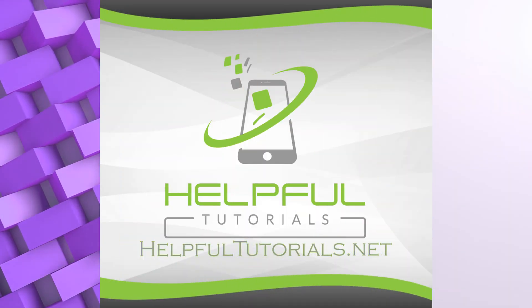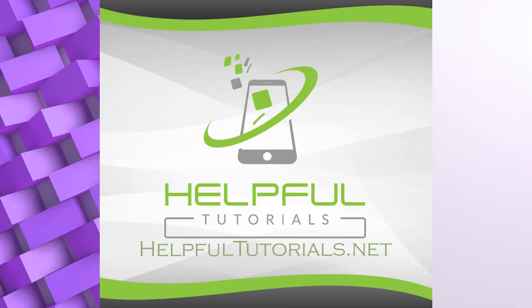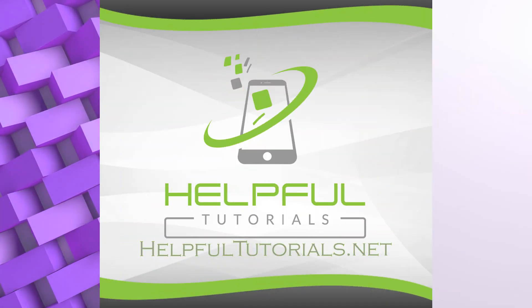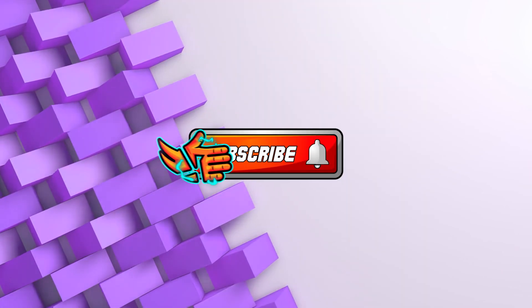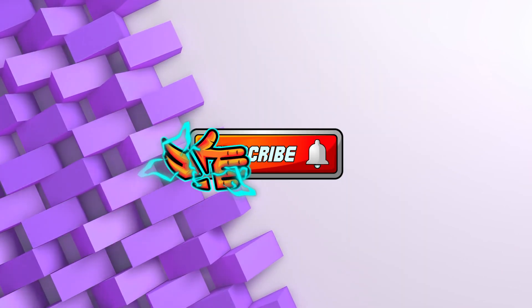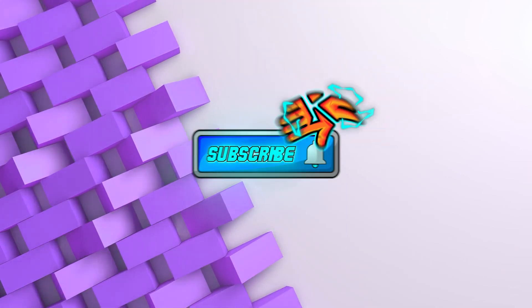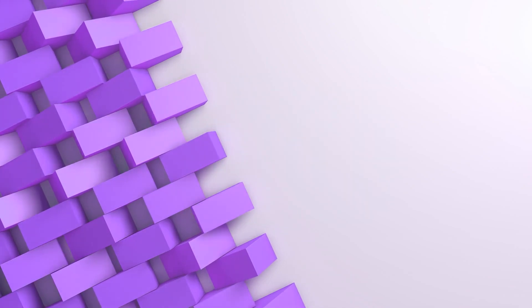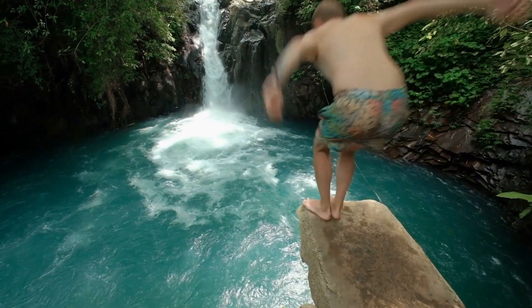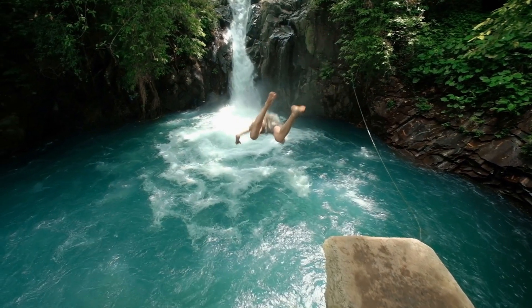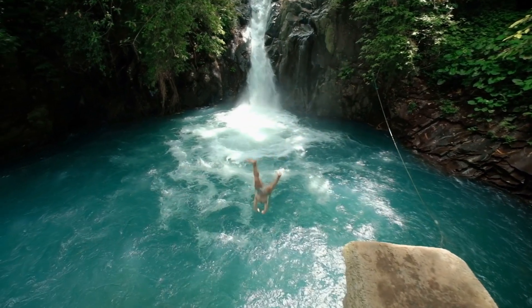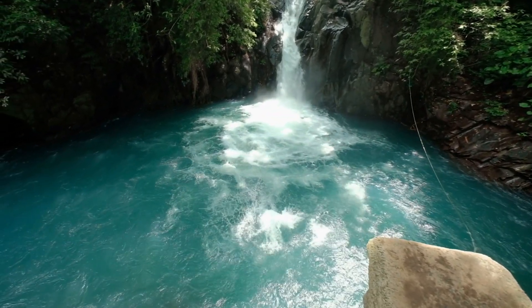Welcome everybody, I'm Kevin with HelpfulTutorials.net. If you like iPhone tips, tricks, and tutorials, do me a favor, smack that subscribe button. We would love to have you here. And you know what I'm going to say next? Yep, let's dive right in and get this started.